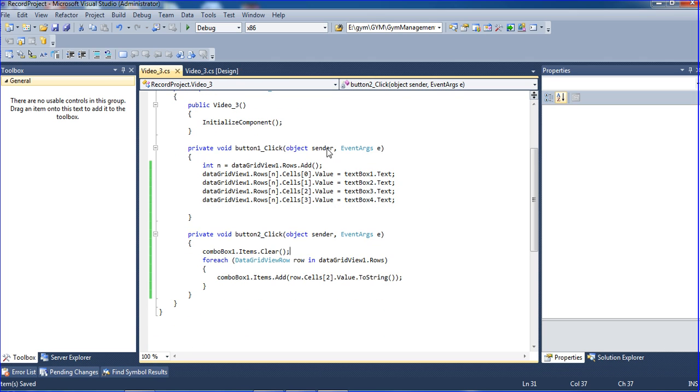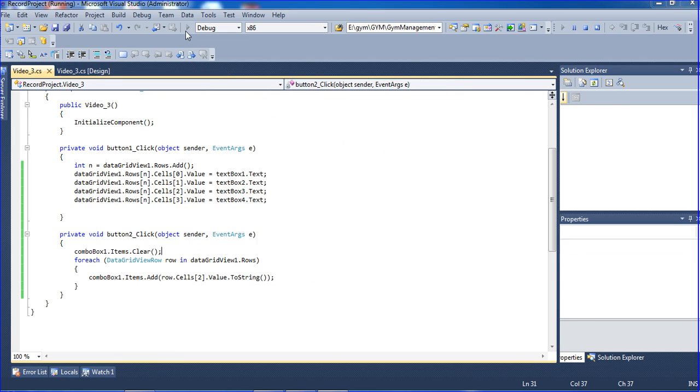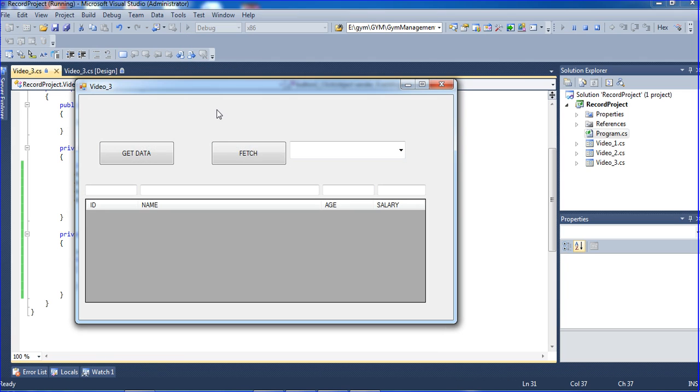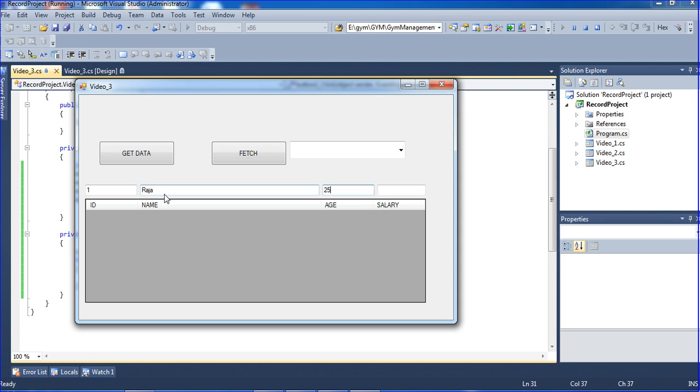Now I'll run the form. ID 1, name Raja, age 25, and salary 25,000. Just click.